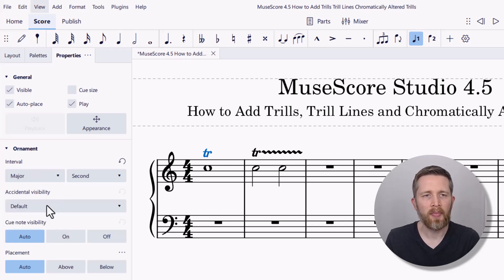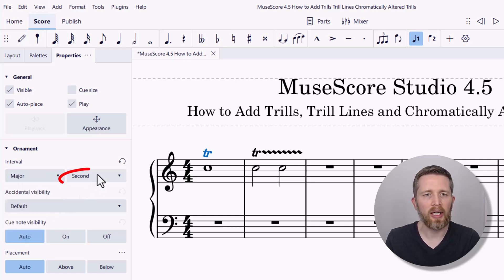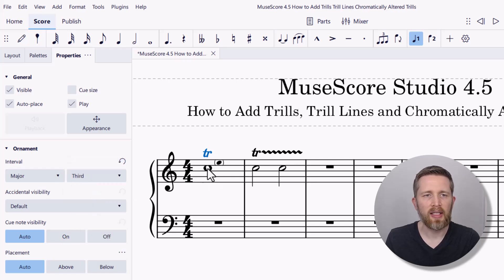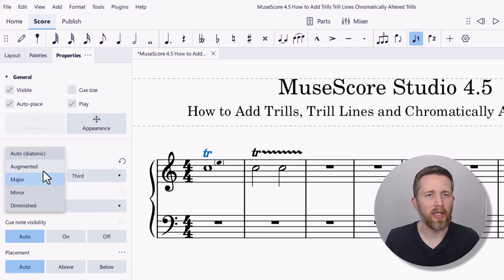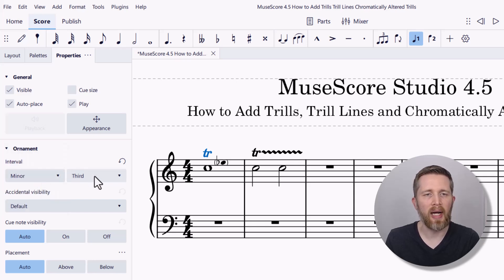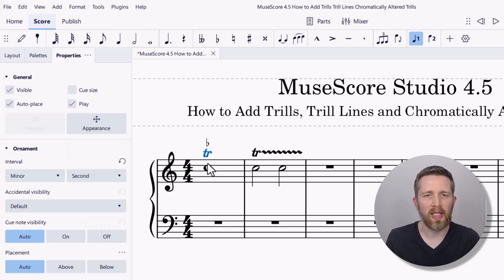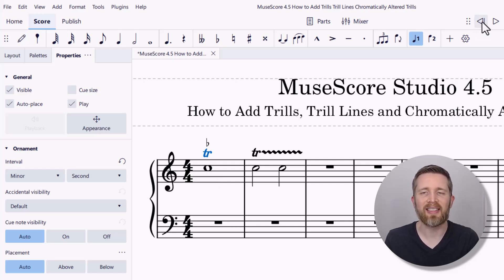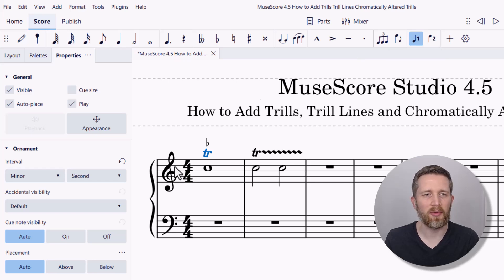Let's say I wanted to do minor — and then a minor second. You can see it added a flat to the top of the trill, indicating this will be a minor second. Now in playback, instead of D and C, this will be C and D-flat. You can hear it's slightly different than the trill before.